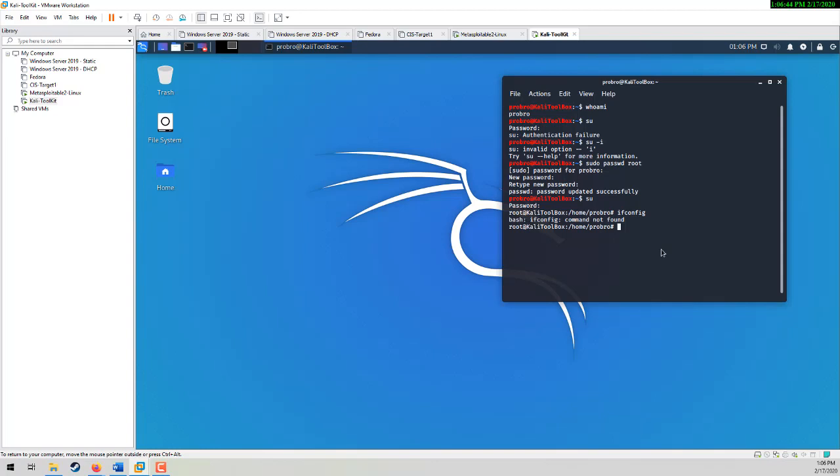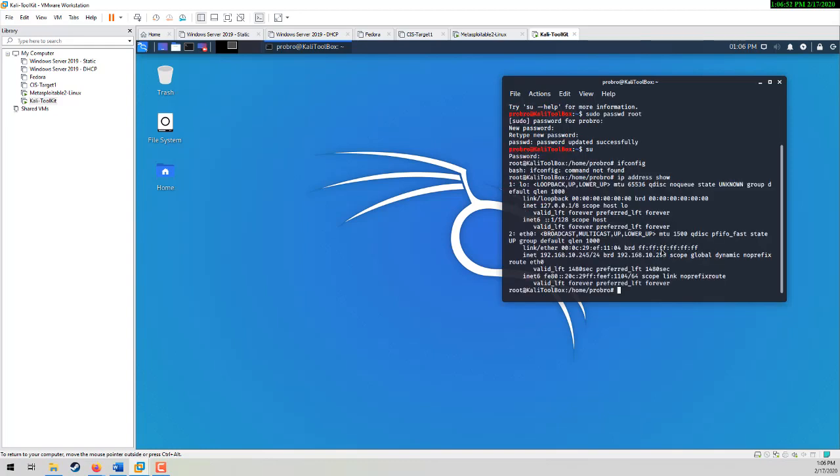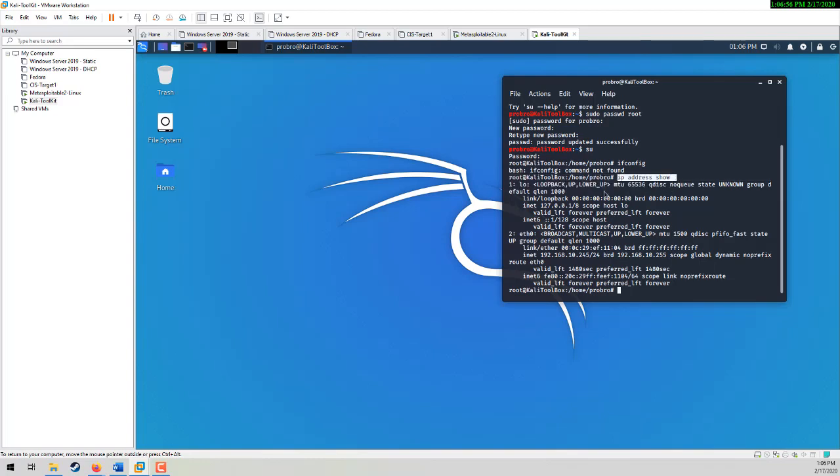I have to do the new command, which takes the place of ifconfig, which is IP address show. If I type in IP address show, it will show me the IP addresses of all my interfaces, all my NICs. Here I see that I have my loopback and my IPv6 address, and here is the IP of my box, 192.168.10.245. So I'm on the 192.168.10 network, slash 24. I need to quickly find my target.